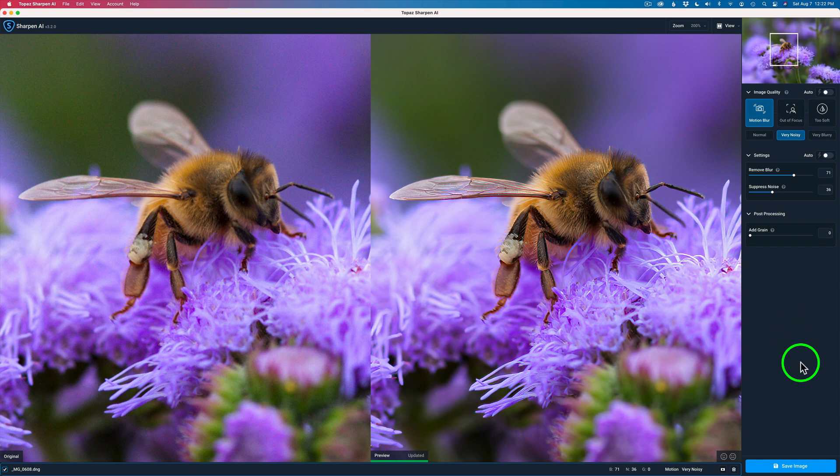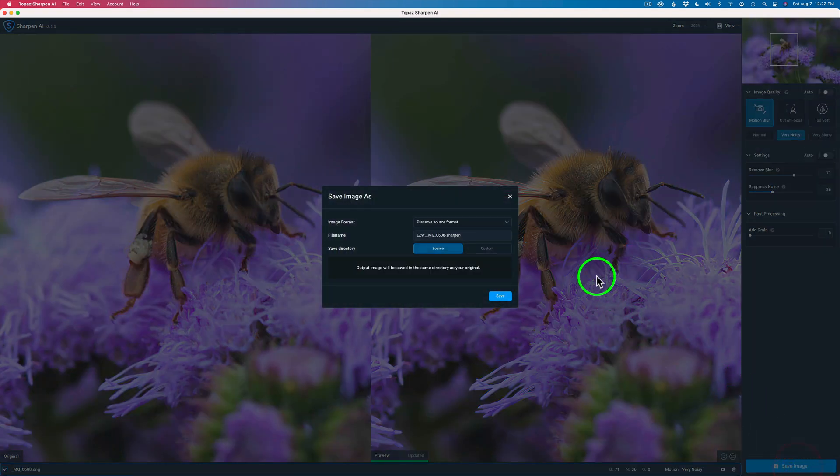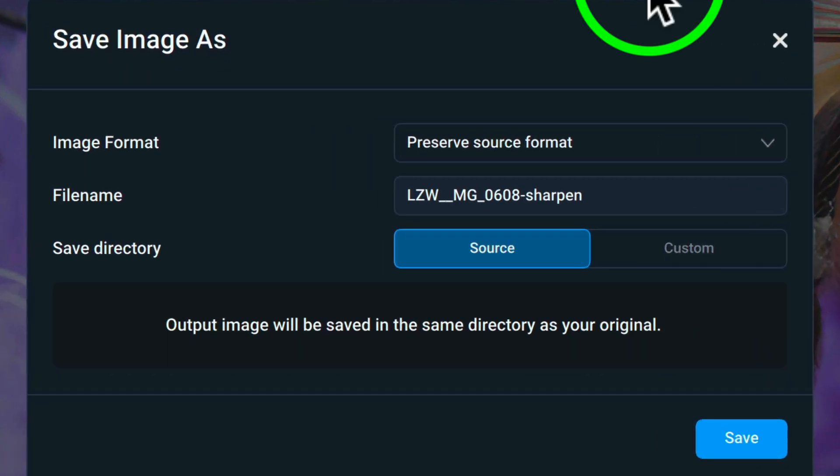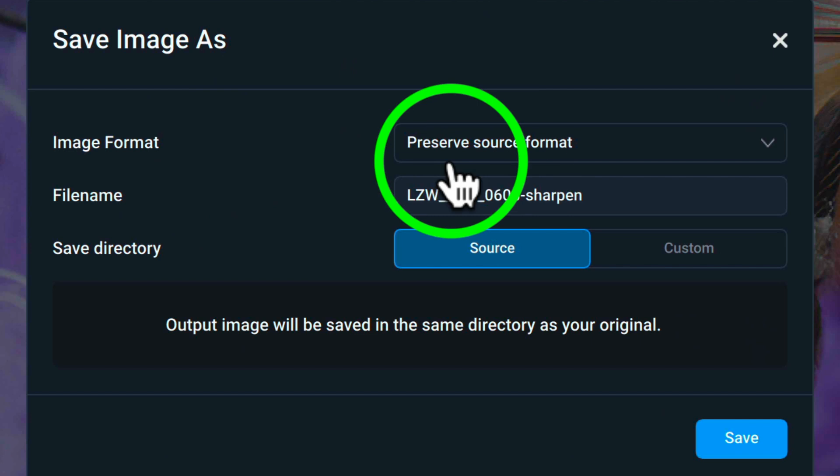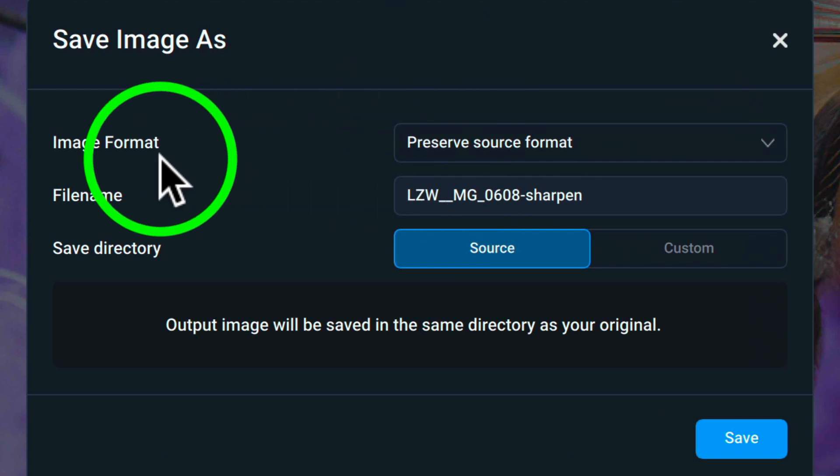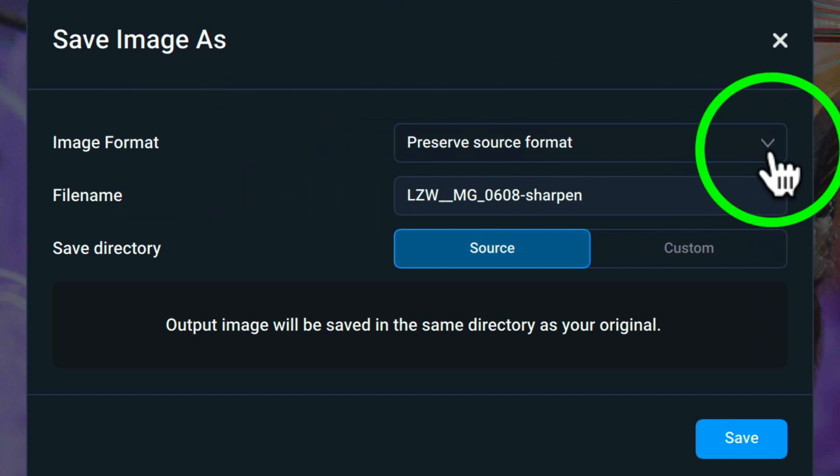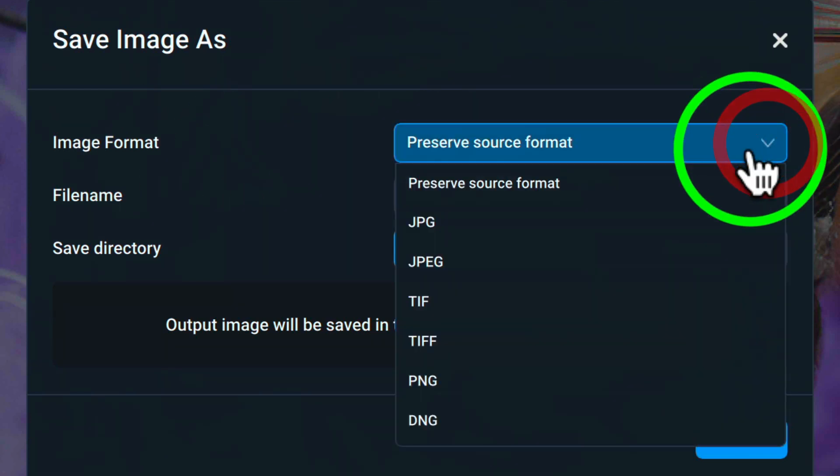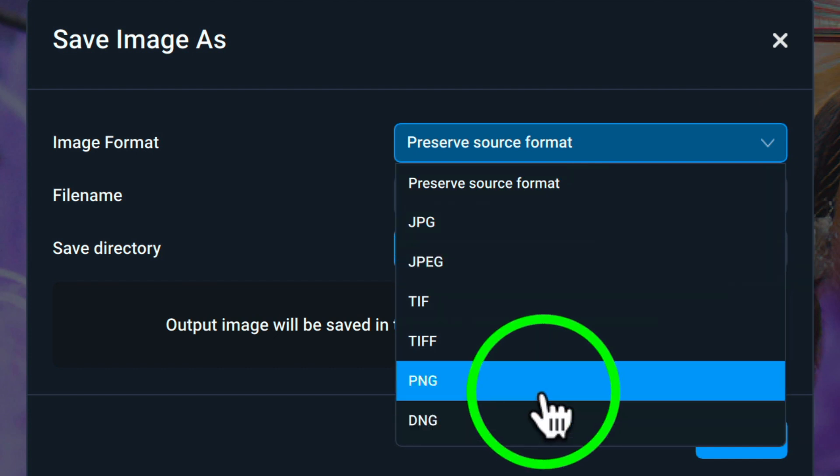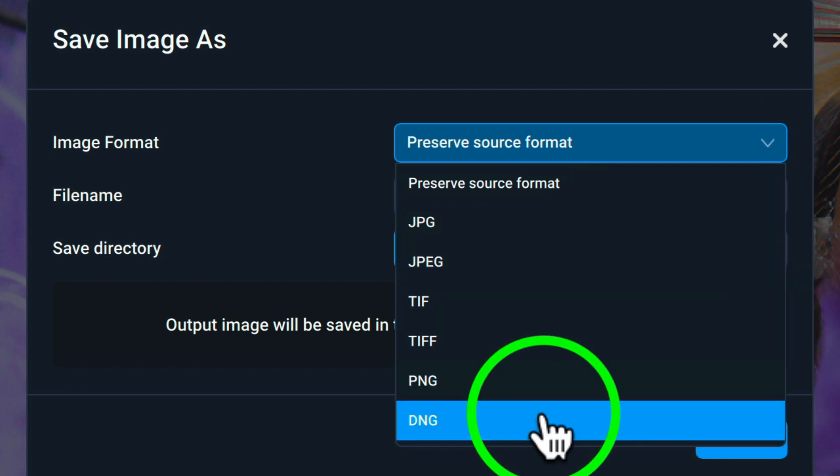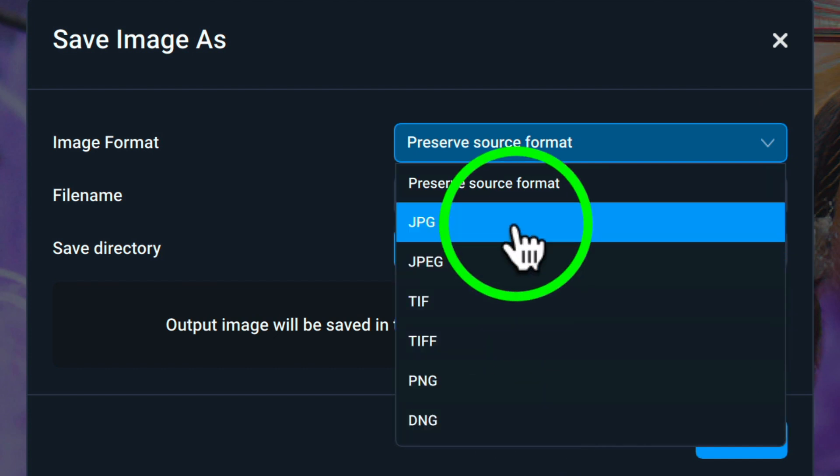Now all I need to do is click on Save Image. And when I do, I have this dialog box that comes up here. Now we have different choices here under Image Format. You know, we could send it out as a JPEG, TIFF, PNG, DNG.